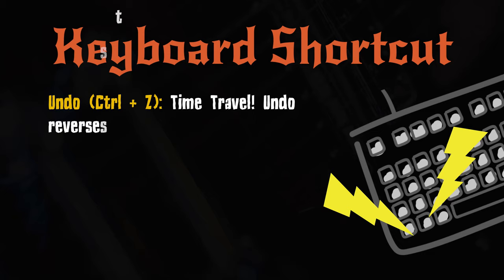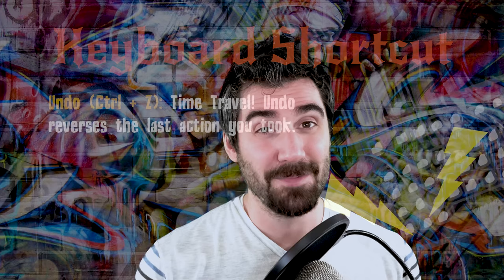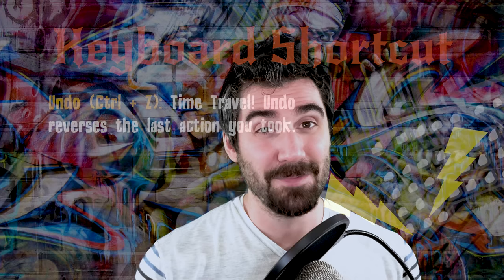Undo, with the keyboard shortcut Control-Z, is time travel. Undo reverses the last action you took. We're all human, and we all make mistakes, so undo is a really helpful thing to have at your disposal. Let me show you how it works.